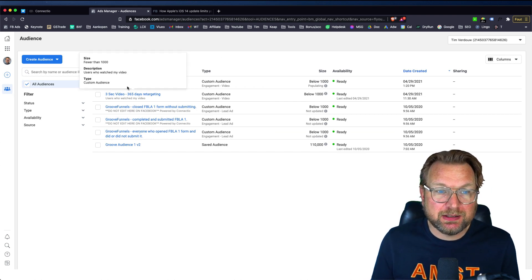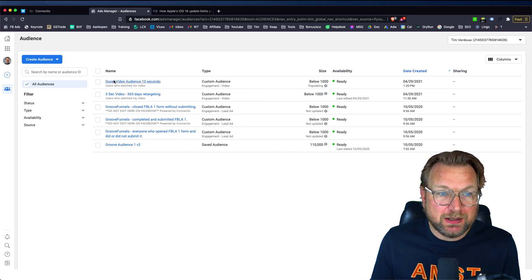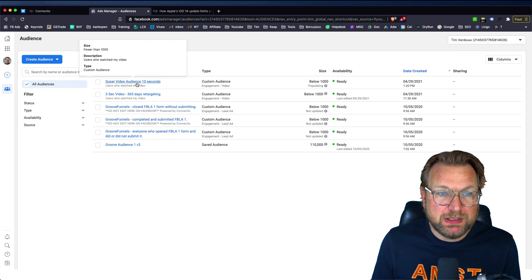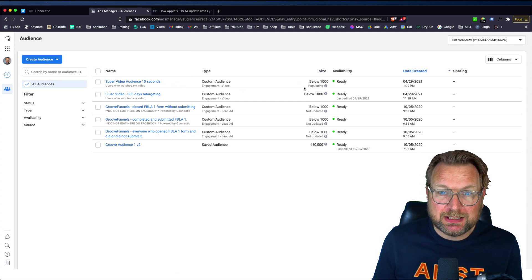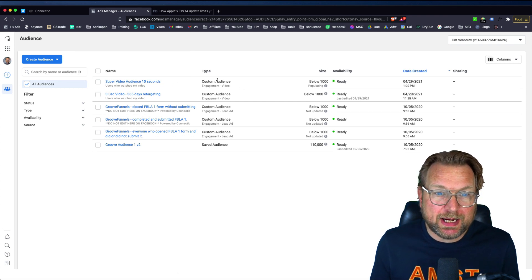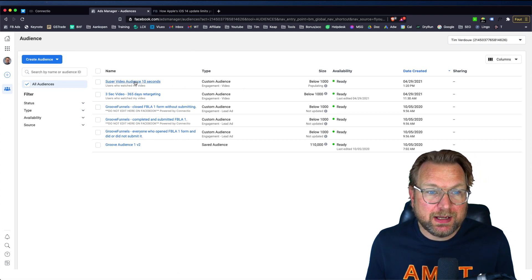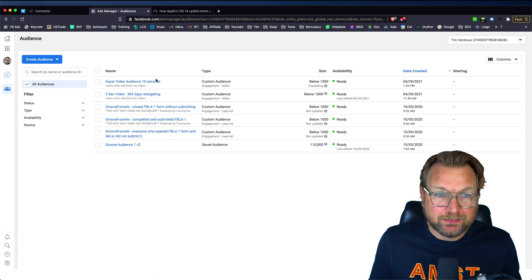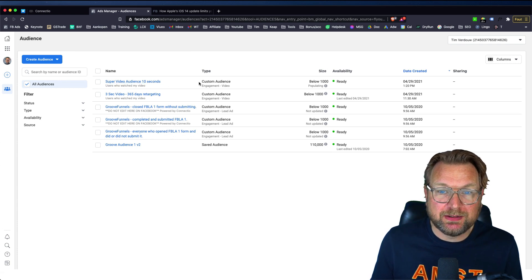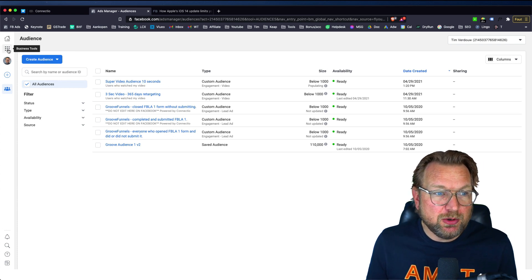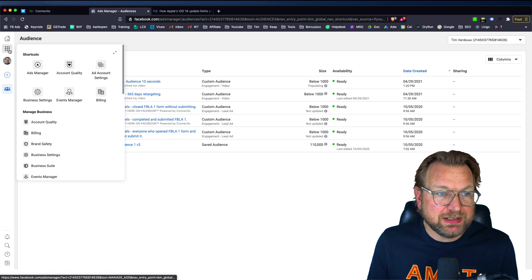So here I did another one, super video audience, 10 seconds. It's populating right now. And this is the one that we just created, right? So when you create a new ads, let's say you go to your, here create ads.